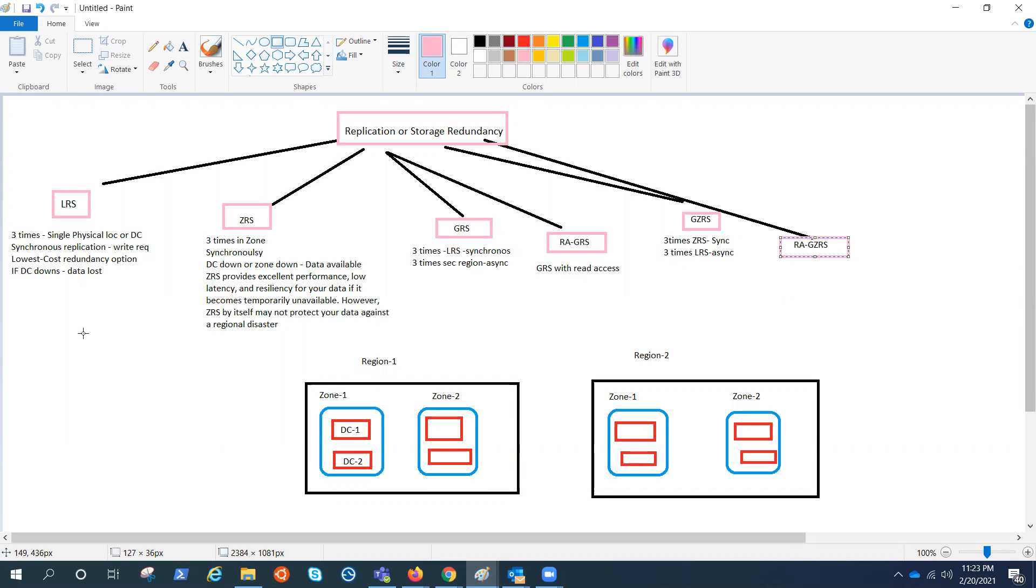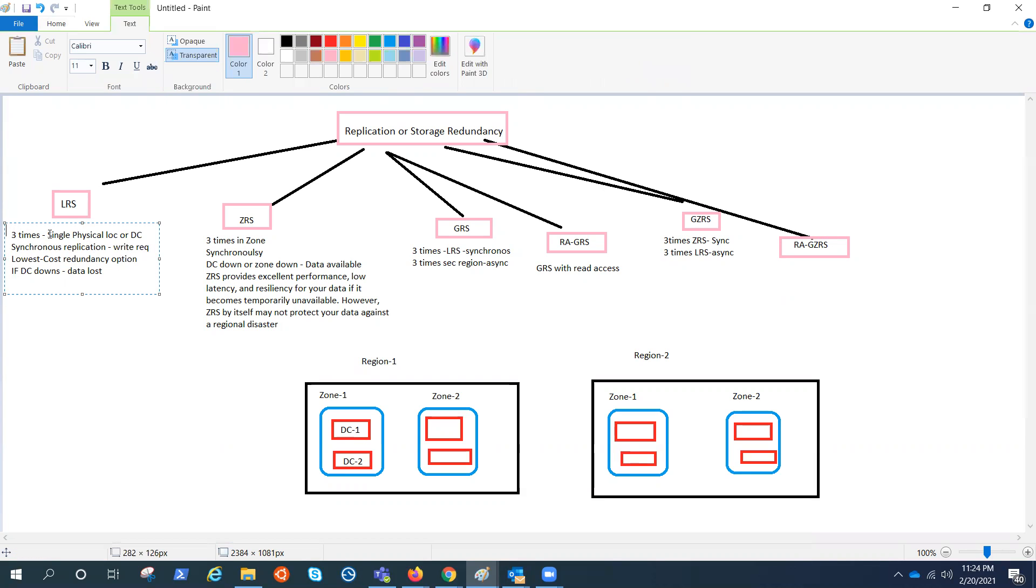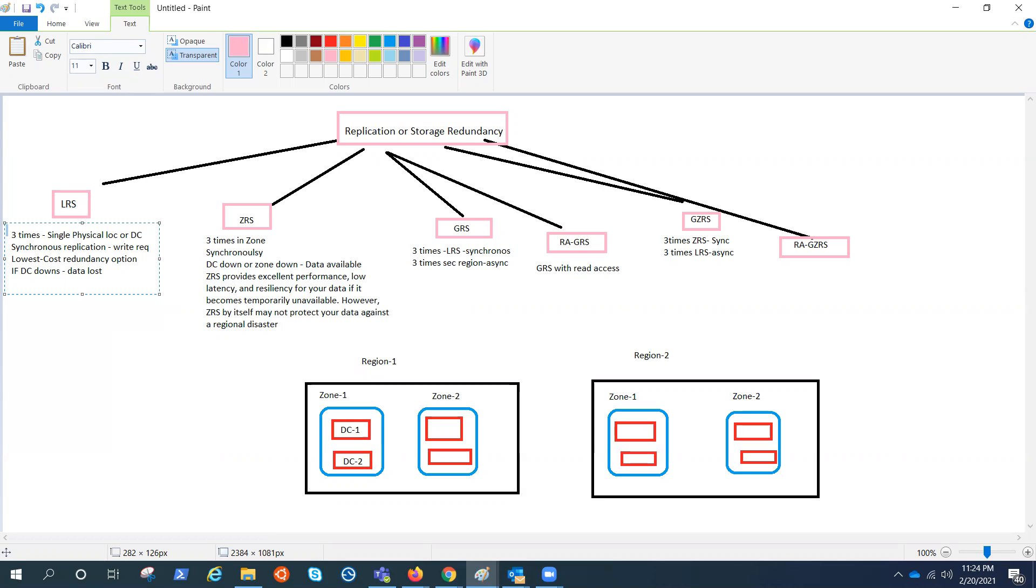LRS means locally redundant storage. That simply means in order to make the storage object redundant, Azure or Microsoft keeps three copies of the data inside a single physical location. As you can see here, single physical location or data center. And when Microsoft replicates the data, it would be a synchronous replication. A write request to a storage account that is using LRS is synchronous. That's what it means. And it is the lowest cost redundancy option.